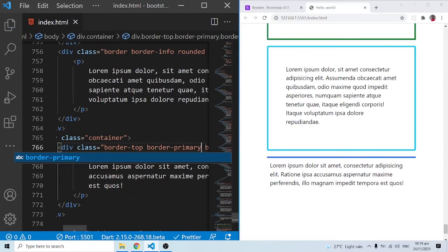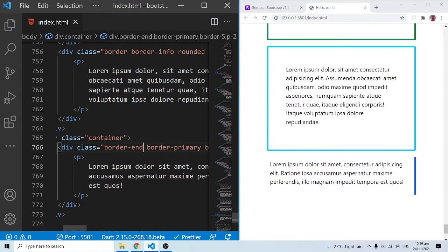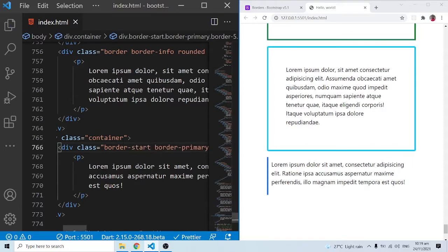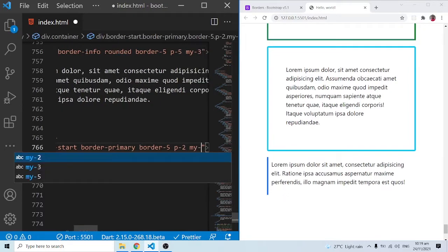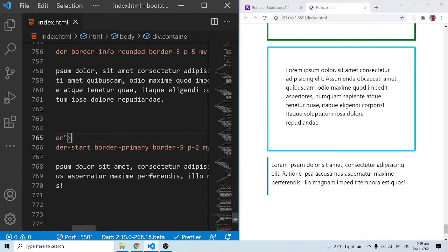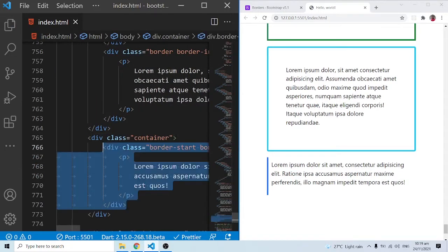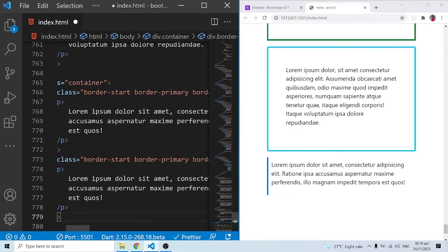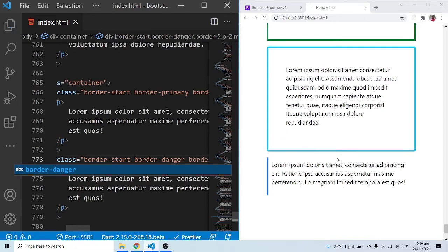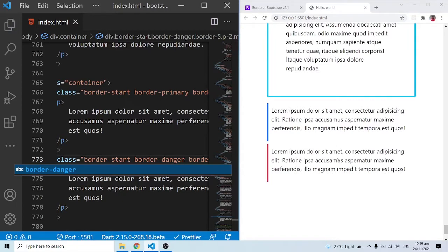We can also do border-end and it appears at the end. Let's go with border-start for now — this looks pretty awesome. Let me add a margin-y of two, then copy and paste to create another example. I'll change the color on this one to danger. When I save it, you can see it looks great. The applications of this styling are endless — you can go on and on.